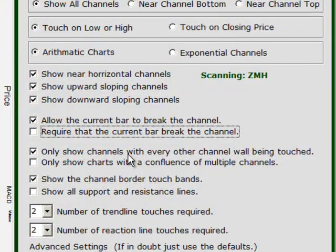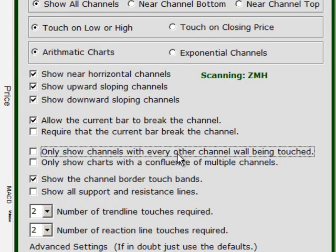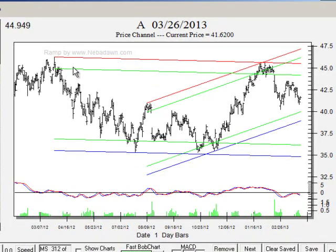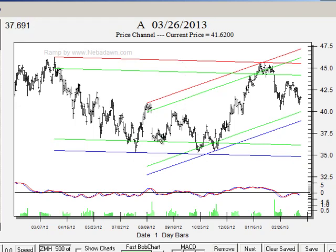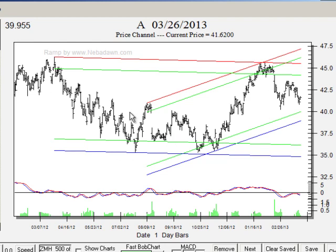The next check box: only show channels with every other channel wall being touched. This one is really important. I'll show you two charts. First I'll uncheck it — not requiring every other channel wall touch, meaning it touches red, then blue, then red, then blue or vice versa. Running a quick scan, let's look at A. Notice the larger channel has a red touch and a second touch on the red, and here two blue touches. But between those two blue touches there was no touch of the red — I didn't get a strict back-and-forth. I got two touches on the red and three on the blue, but it's not every other color. Some people would call this a valid channel, some would not — that's your choice, and that's what this check box controls.